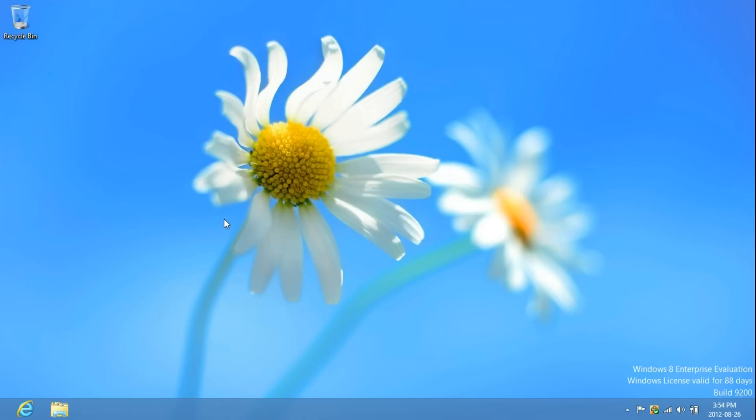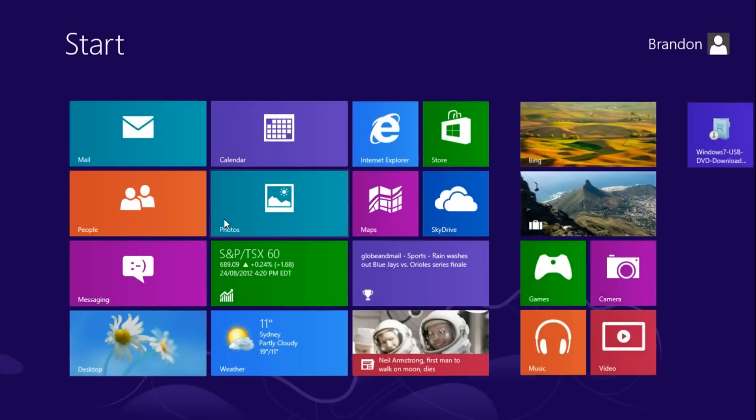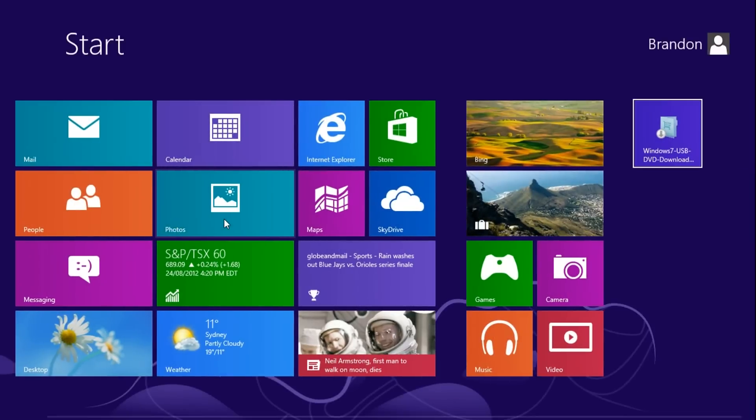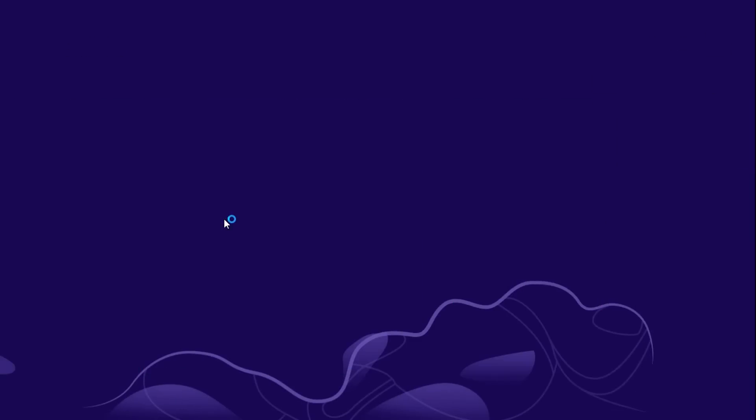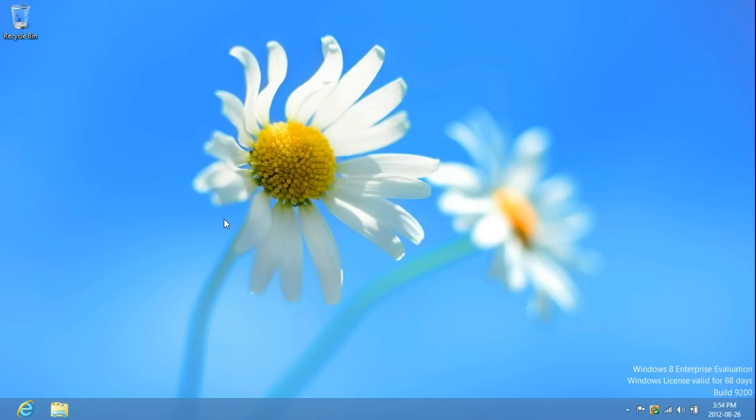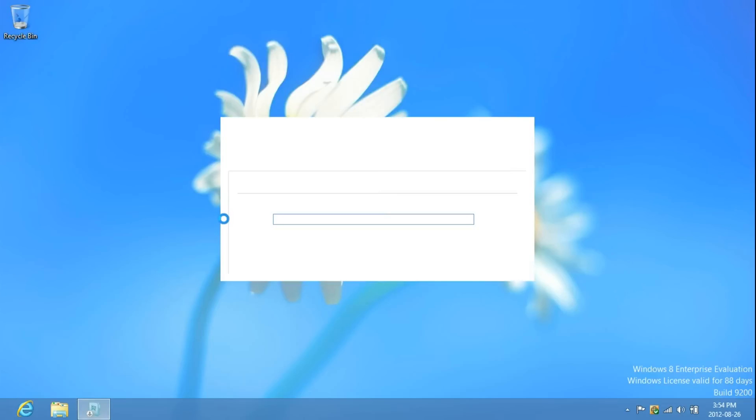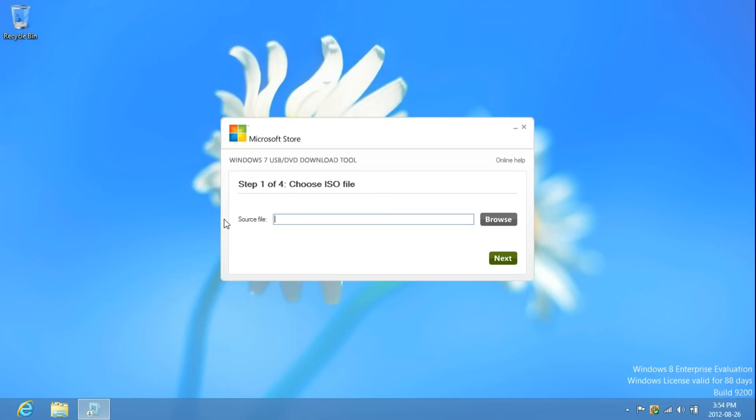Once it is, just launch it. Now, just select the ISO image. Just click Browse.